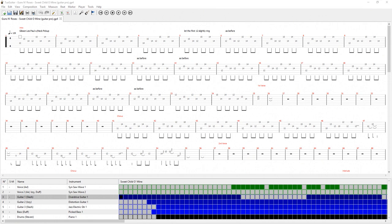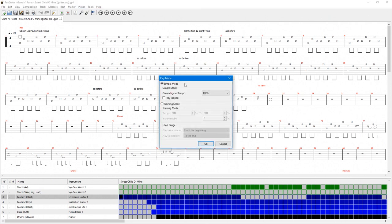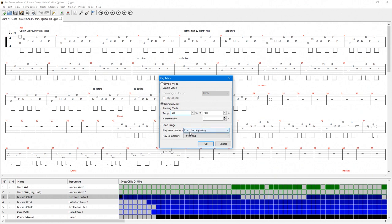The play tools for this program are really useful when practicing with Tux Guitar. Go to the player menu at the top menu and select play mode. From here we can access training mode. Set the starting tempo to 40% for this example. We'll leave it as increment 1%. Then select the measures we want to loop.